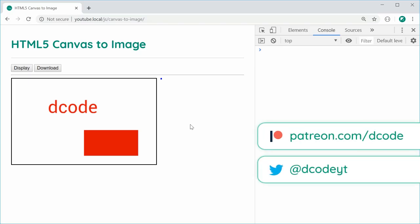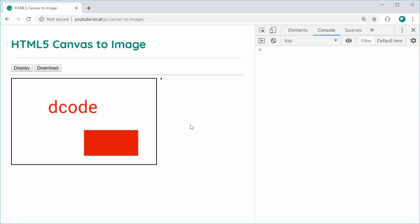How's it going guys? In this video, I'm going to be showing you how to convert an HTML5 canvas to an image. This is going to be really useful when you want your user to save a copy of your canvas. We're going to be doing two things here: displaying the canvas content inside a regular HTML image tag, and automatically downloading the image as either a JPEG or a PNG. So let's go inside the editor right here.